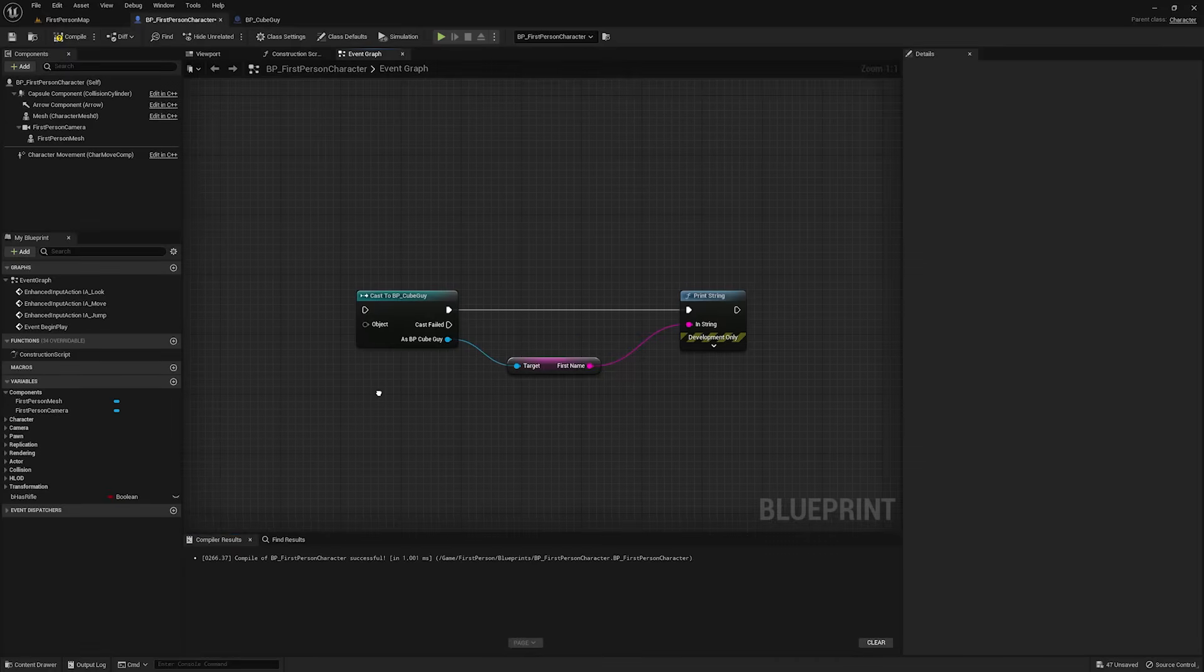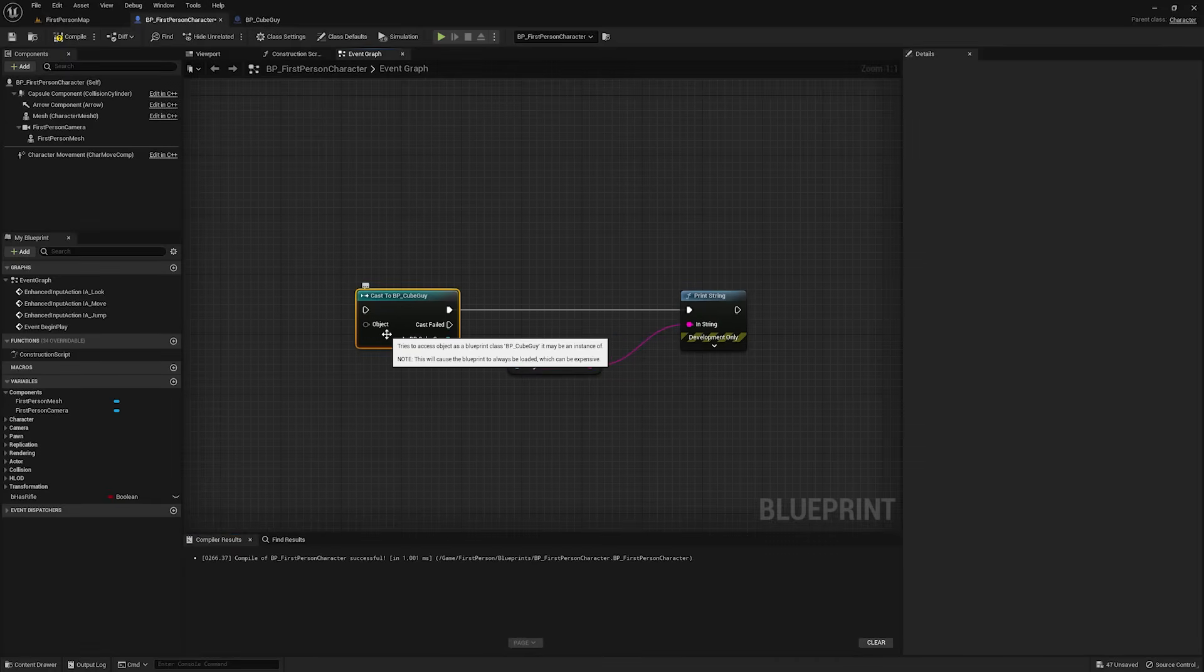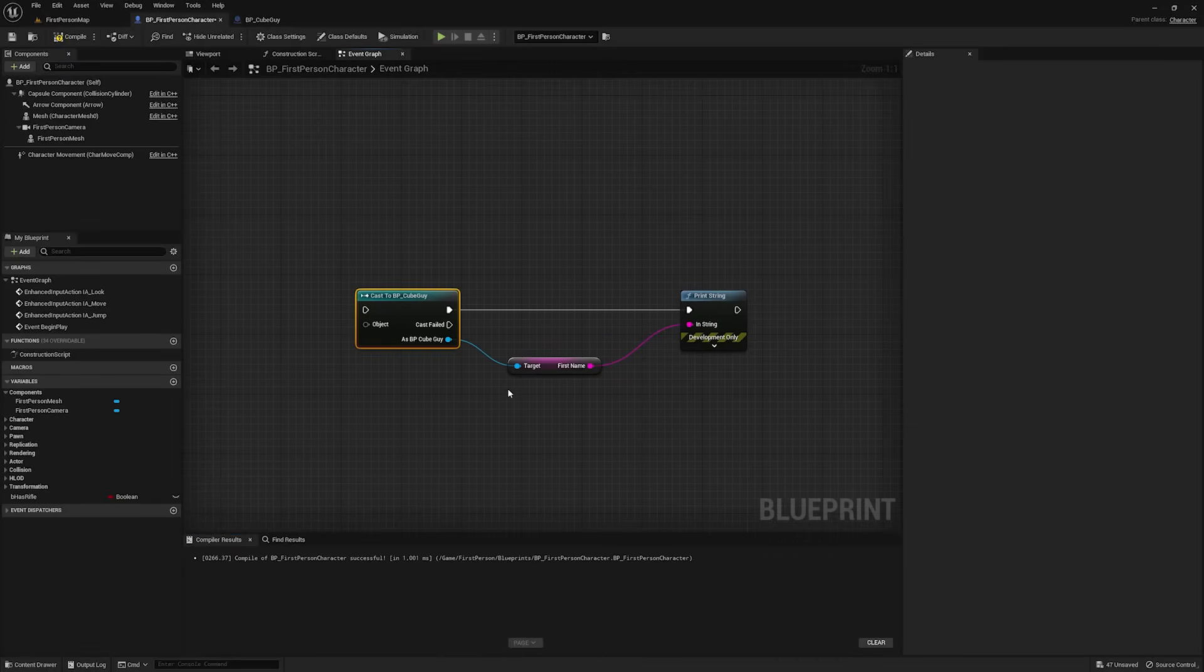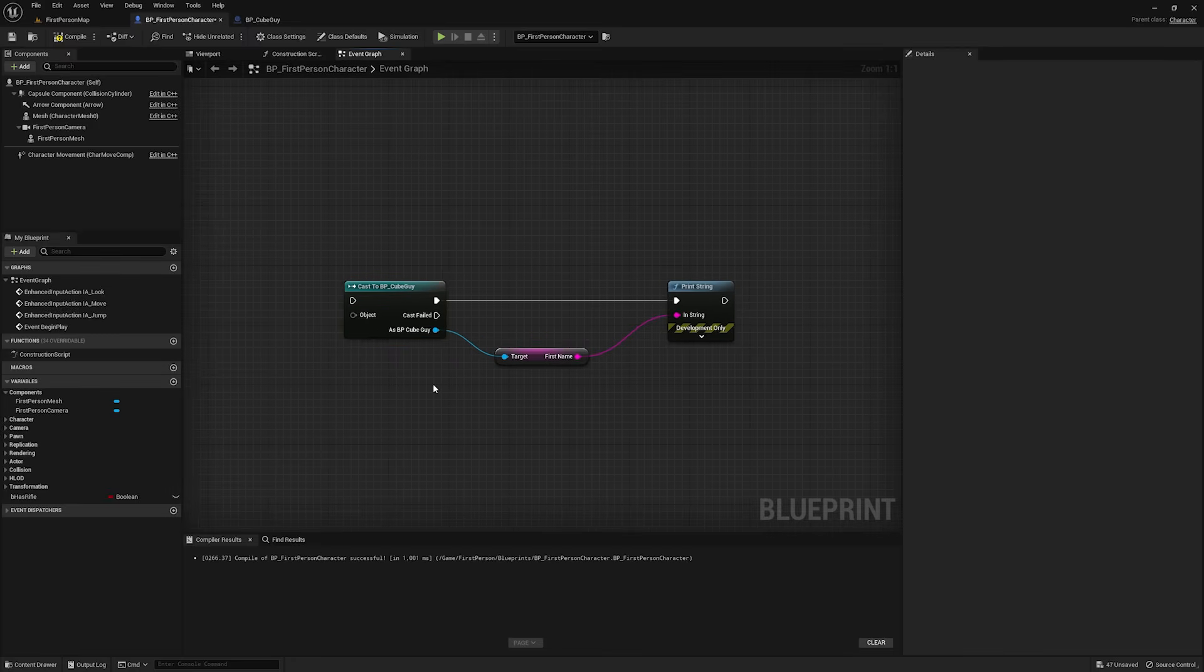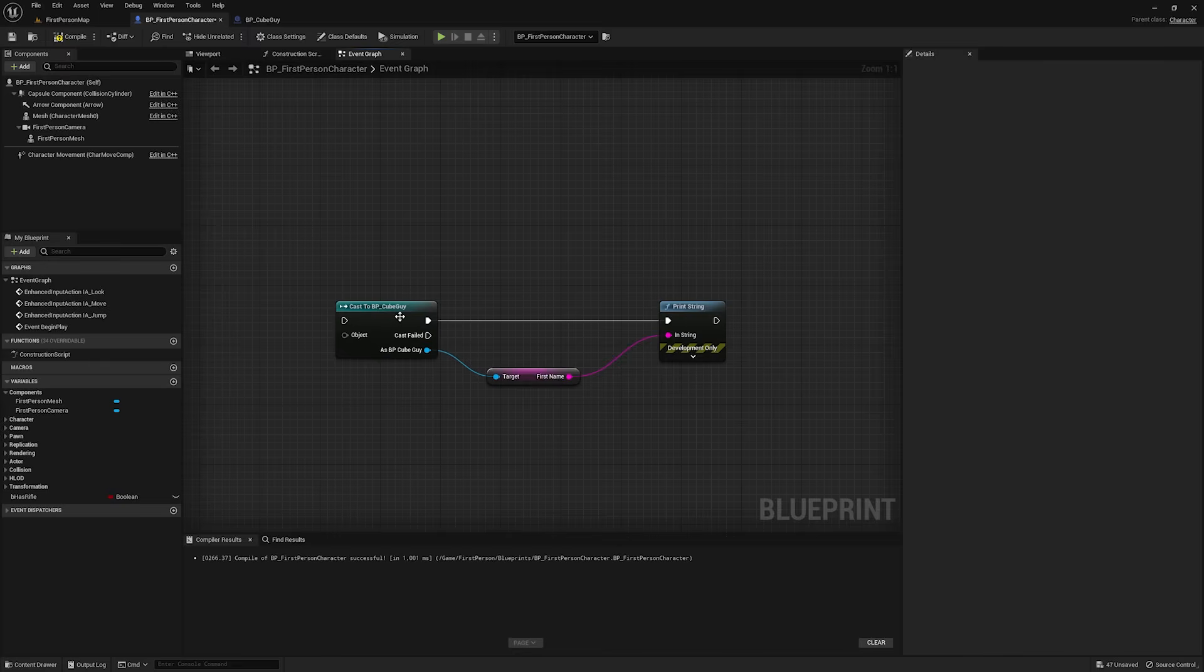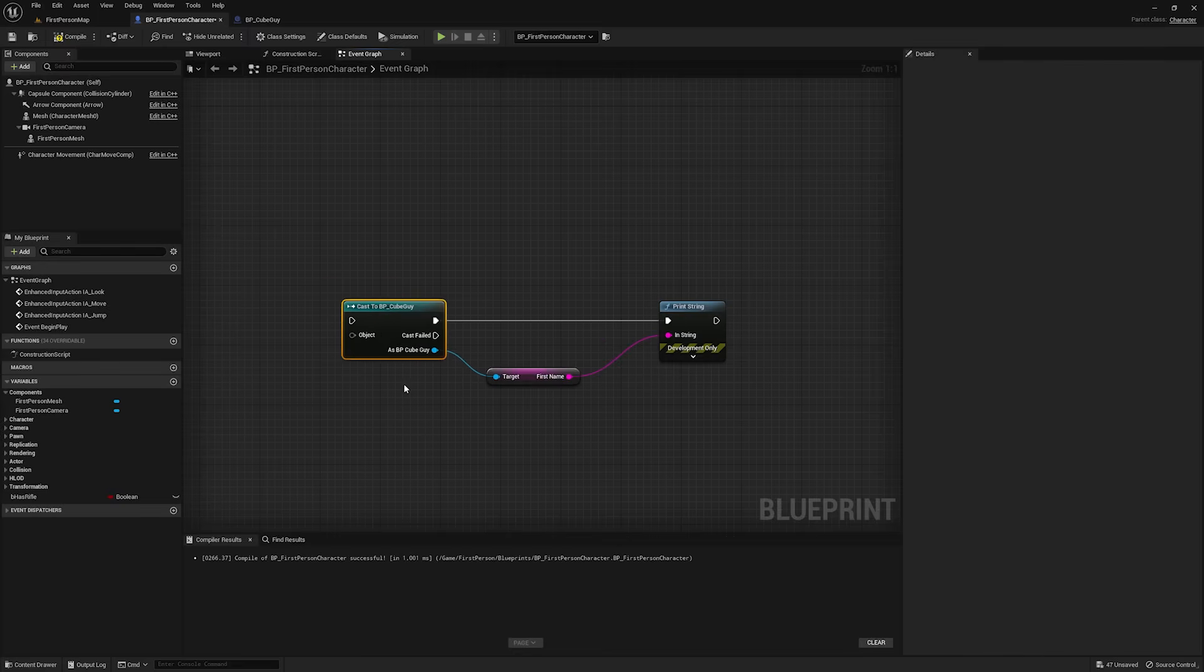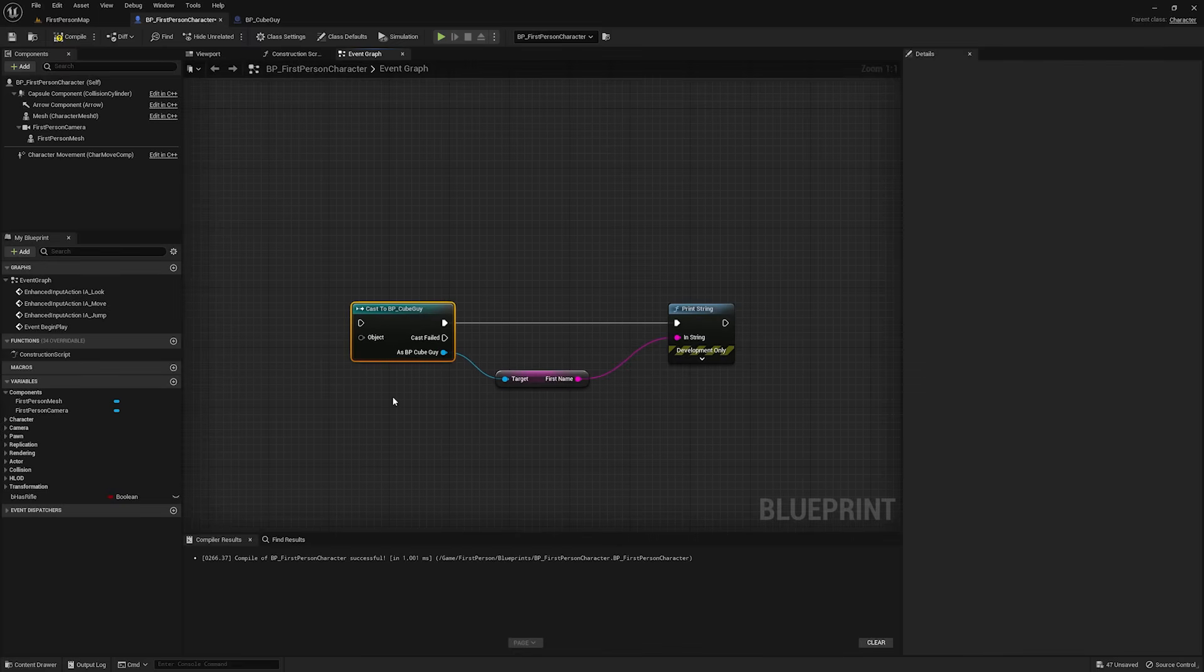If you've clicked on this video, I'm guessing that you're currently in a project trying to cast something and you can't figure out what the heck to plug into this object pin, or you're just tired of this problem in general and want a better understanding of casting. In either case, I suggest you sit back, take a break from your project, because I'm going to explain casting as thoroughly as I can in this video, and hopefully going forward, you'll be able to use it with ease.